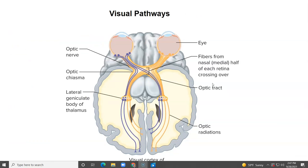Let's look at the visual pathway. We have the left and right eye, but some sensory information — especially from the medial portion of the retina — actually crosses over and goes to the other side of the brain, then travels to the visual cortex, which is in the back lobe of the brain. So information from the right and left sides crosses and goes to the opposite side of the brain.